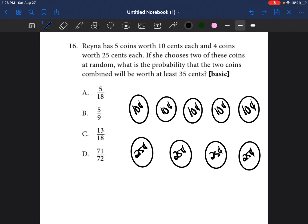It says if she chooses two of these coins at random, what is the probability that the two coins combined will be worth at least 35 cents?